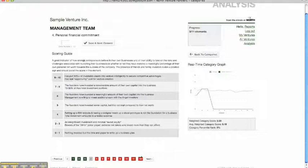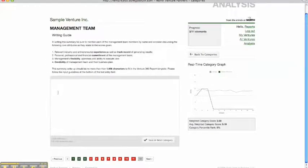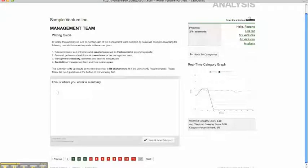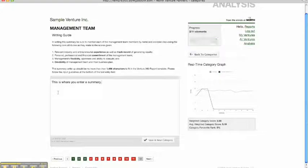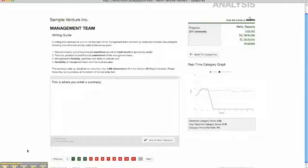At the end of each category, there's going to be a writing guide. This is where you enter a summary, providing insight into the various venture element scores. In this summary, there's a character count which helps guide you as well.